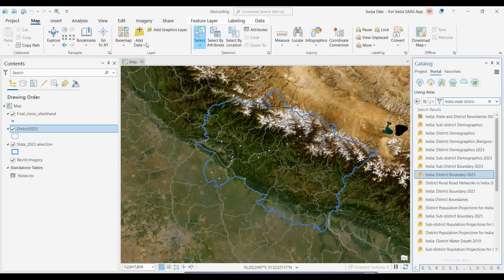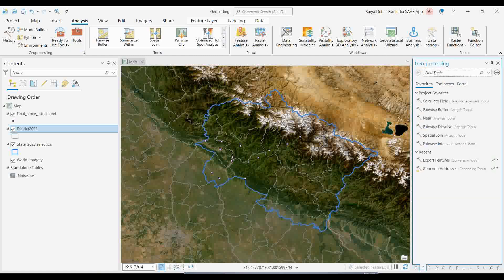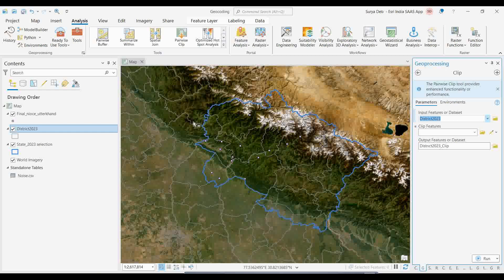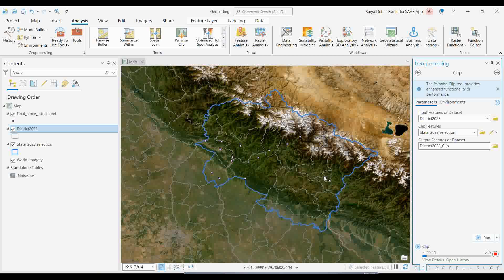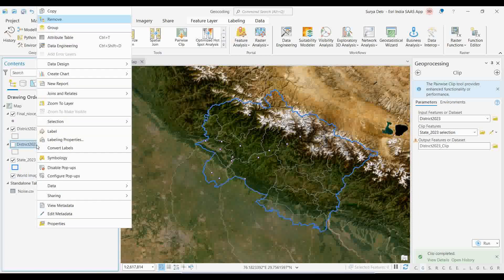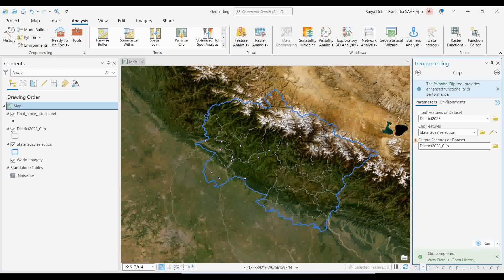To clip the district boundary to Uttarakhand, go to the Analysis toolbox and use the Clip tool. Set the input features as the India Districts 2023 layer and the clip features as the Uttarakhand state selection. Click Run, and all the Uttarakhand districts will be extracted. Switching off the full India layer shows only those districts nicely — this is a great benefit of the Living Atlas platform.